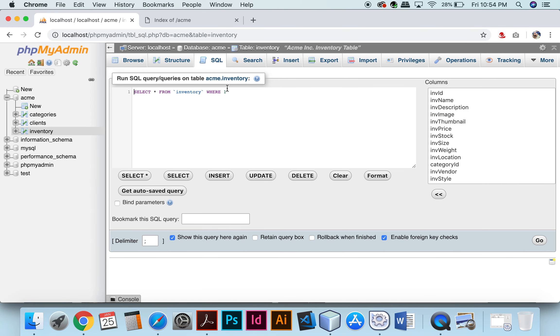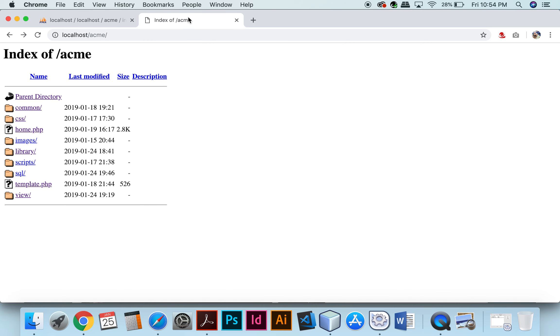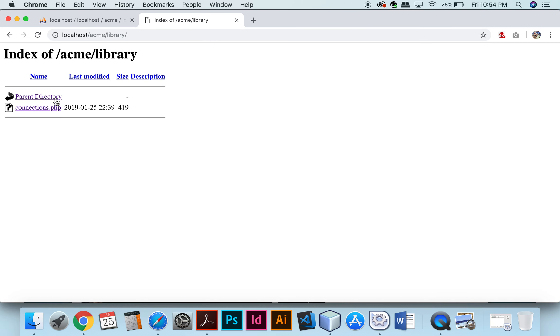And then my final SQL statement will delete from inventory number 7. So I'll go to inventory and you can see that it goes from 6 to 8. So number 7 has been deleted.